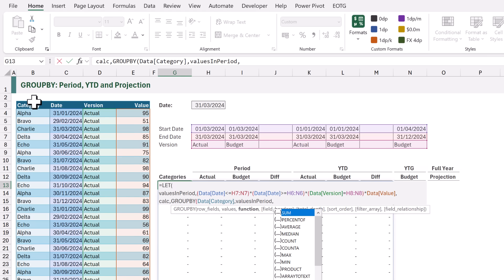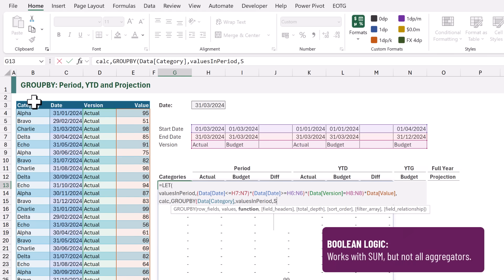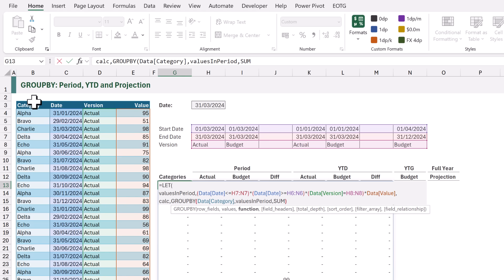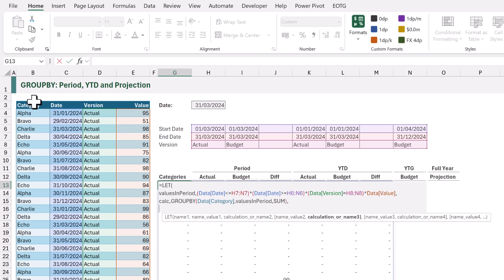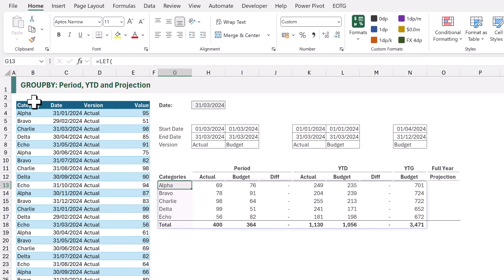The next argument is FUNCTION. In this scenario we're going to use the SUM function. We can now close our GROUP BY. Let's now calculate this result so we can see the result of our GROUP BY function. The last argument of LET is the value that we want to return. We want to return our CALC name. We can then close the bracket and calculate.